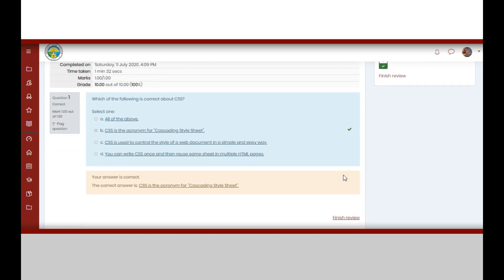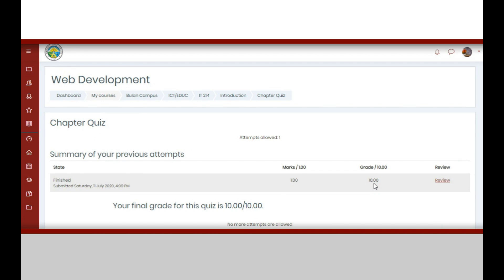If you are done reading the details provided, click Finish Review. Upon clicking it, the summary of your attempts will be provided. And then, you are done with the quiz.